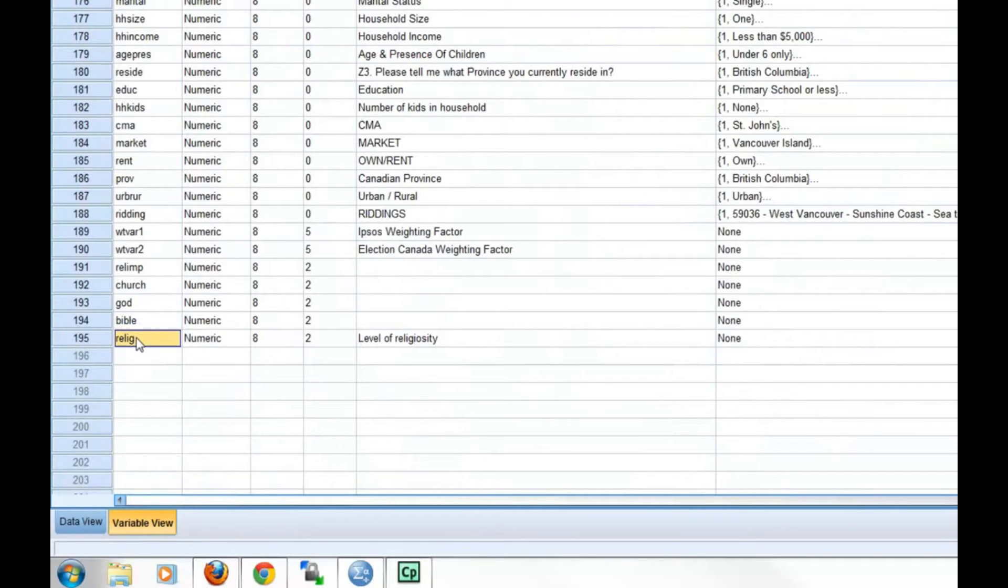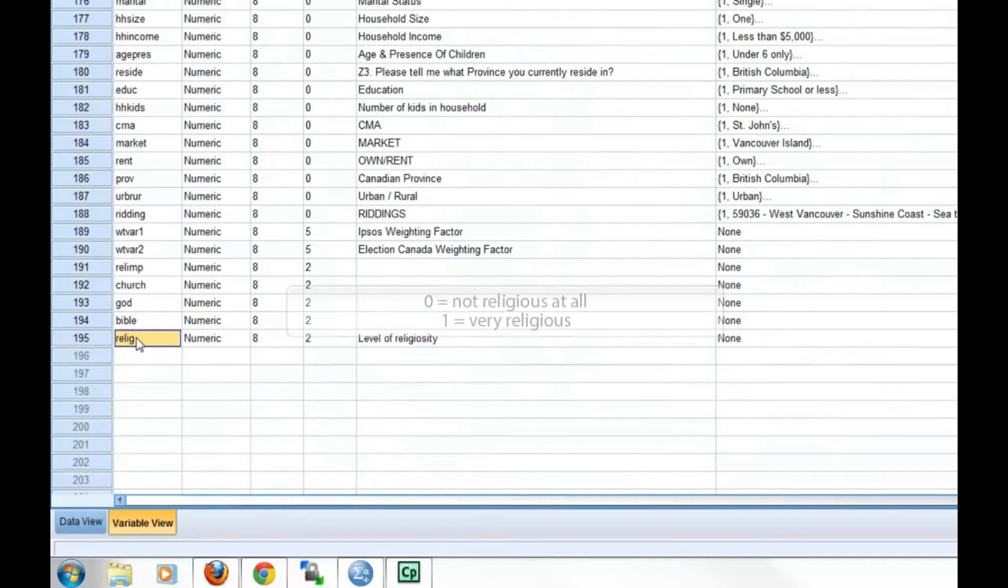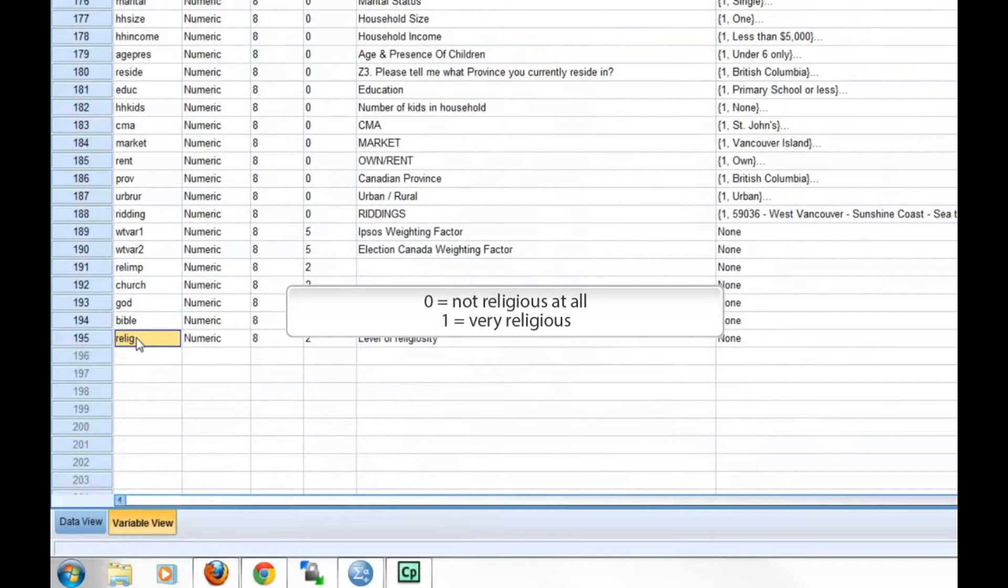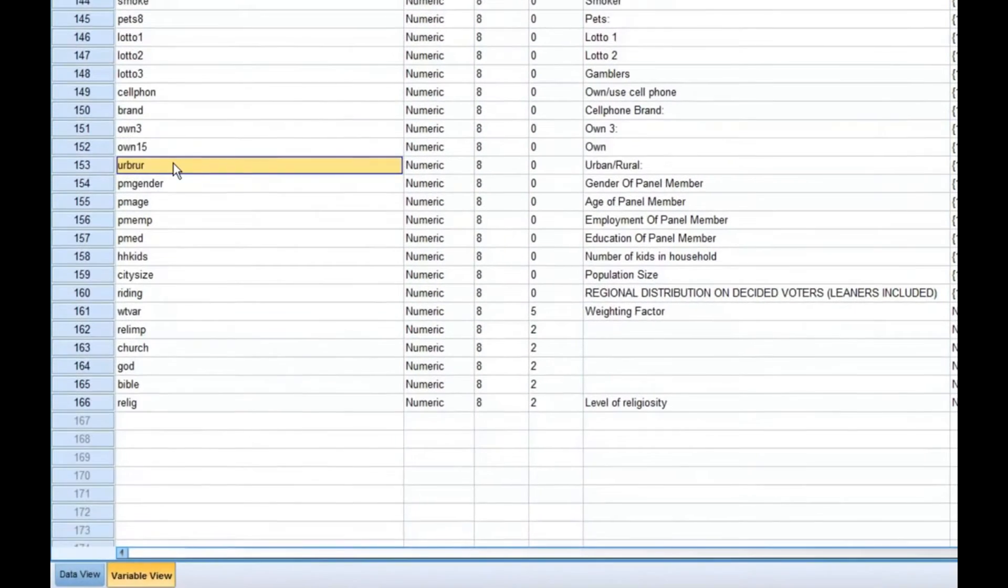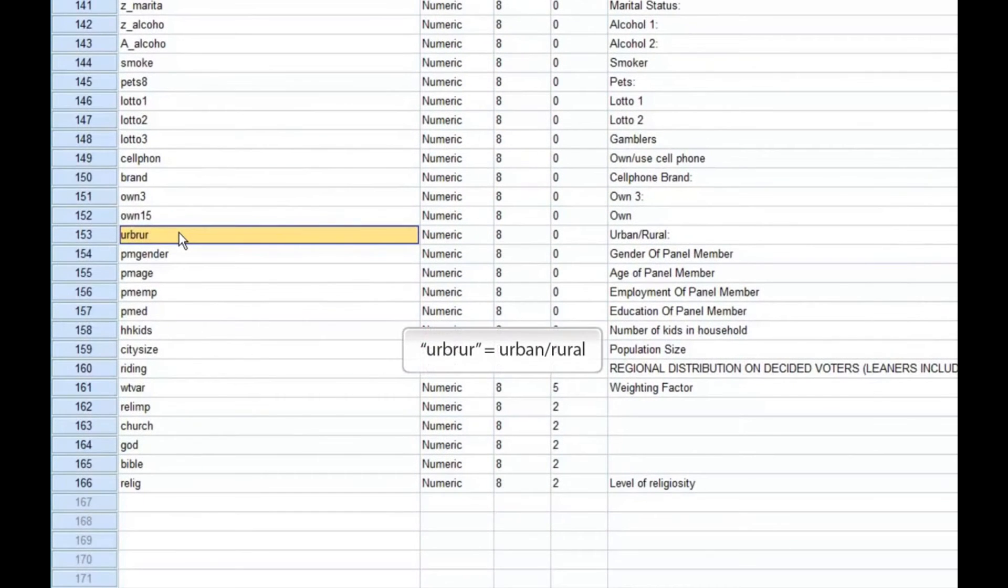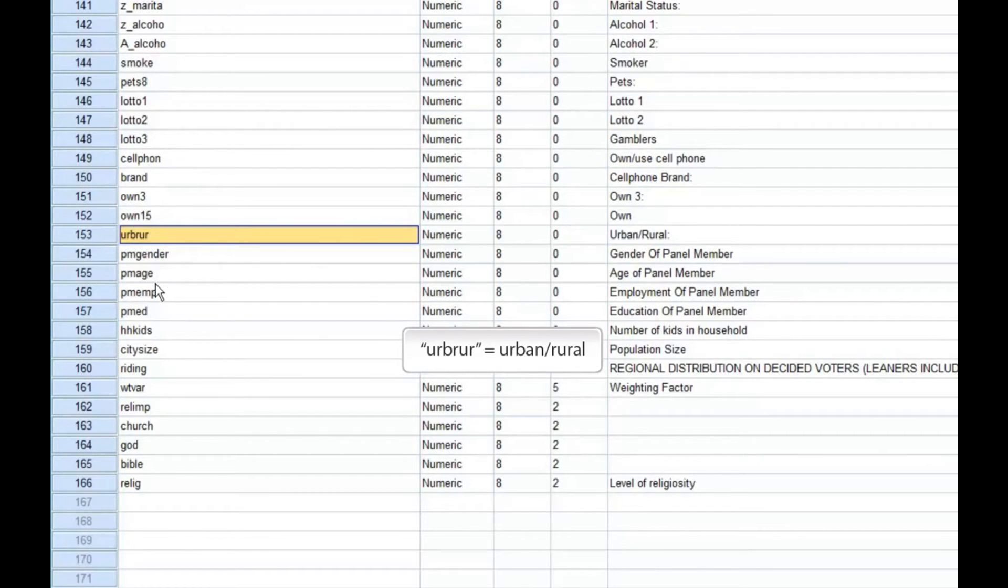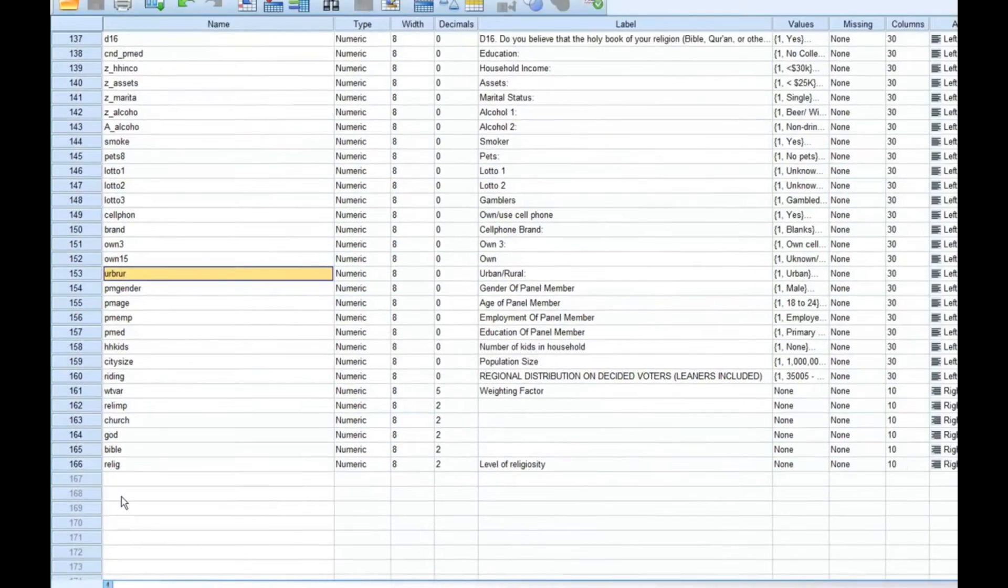This variable is a 0 to 1 index variable that measures one's level of religiosity. A score of 0 means the respondent is not religious at all, and a score of 1 means the respondent is very religious. In this tutorial, religiosity is going to be our dependent variable. Our independent variable is the urban-rural variable. This variable specifies whether the respondent lives in an urban area or a rural area.